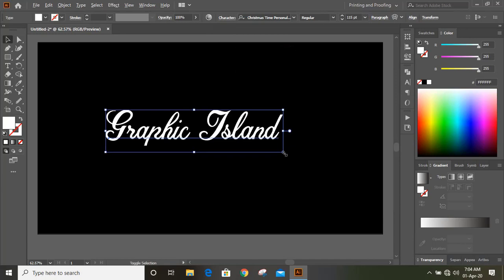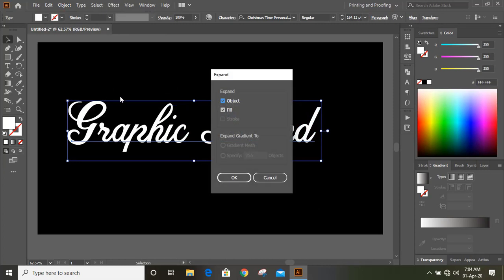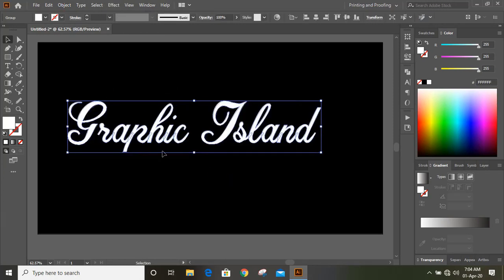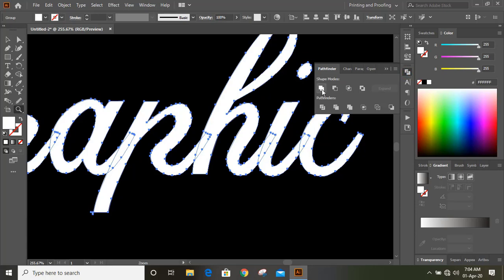You can drag and expand the text further. After expanding, you can see there are different shapes — this is no longer a font. After expanding, it will convert to objects. You can see there are different objects overlapping, so we'll unite them. Unite is nothing but making one shape.